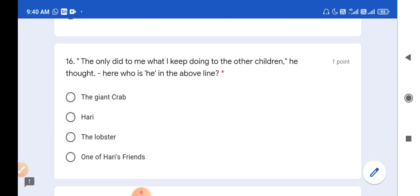Question number 16: 'He only did to me what I keep doing to the other children,' he thought. Who is 'he' in the above line? This line is being thought by Hari, the little bully. So option B is the correct answer.